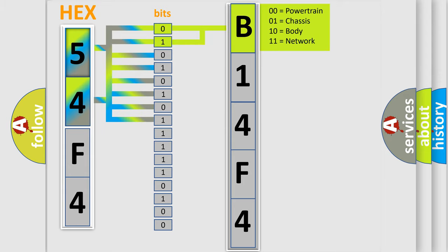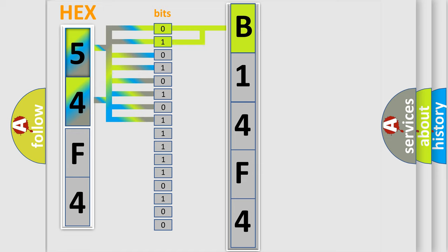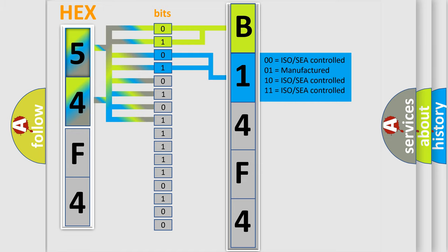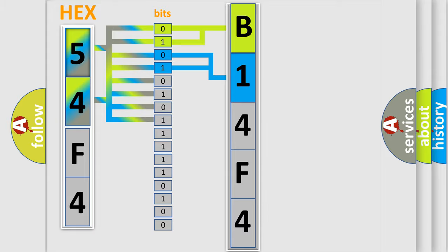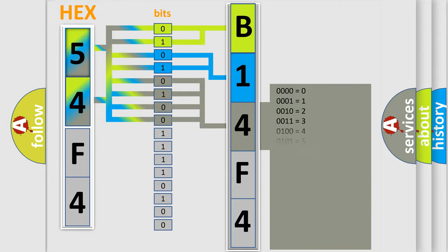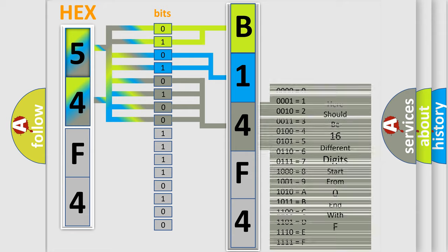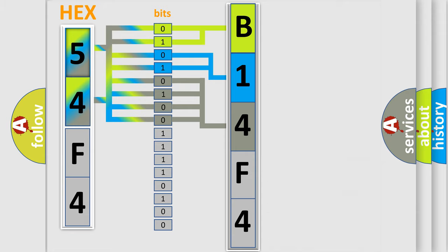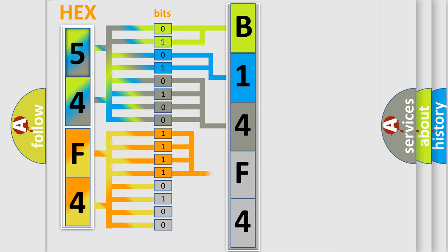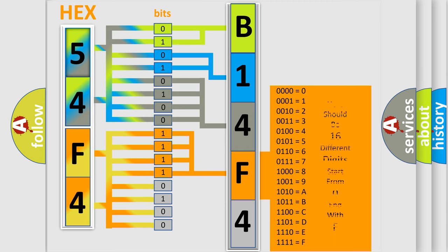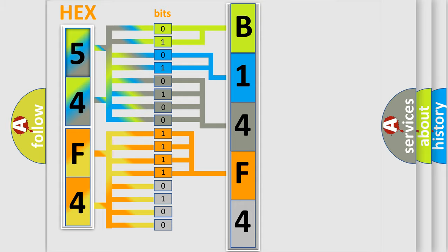By combining the first two bits, the first character of the error code is expressed. The next two bits determine the second character. The last four bits of the first byte define the third character of the code. The second byte is composed of eight bits. The first four bits determine the fourth character, and the last four bits define the fifth character.